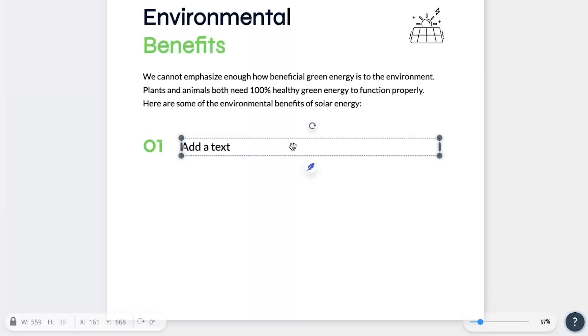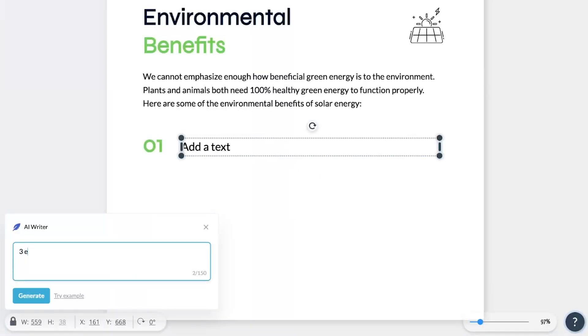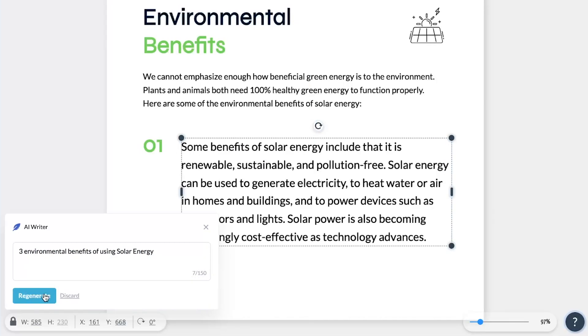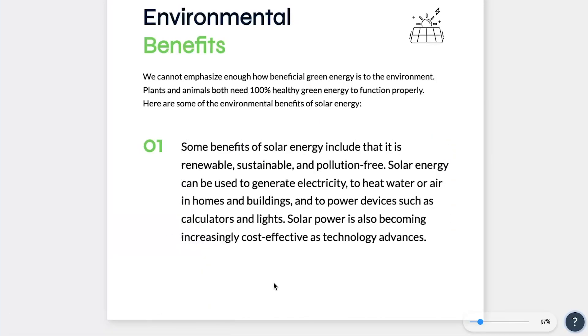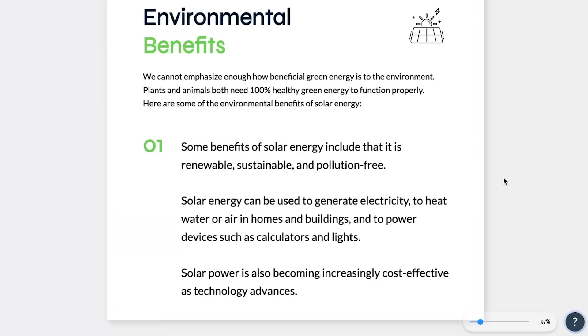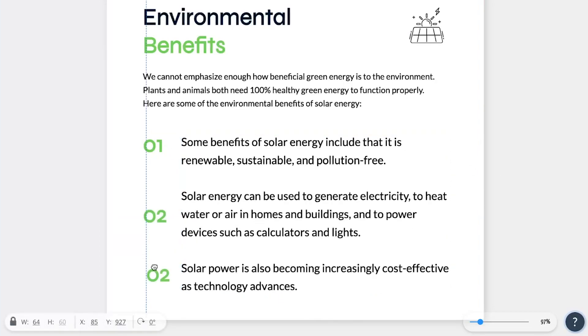Tired of writer's block and need a little creative boost? Introducing VisMe's AI Writer, the ultimate content companion. Powered by OpenAI's API and seamlessly integrated into every text field, our AI Writer is here to supercharge your content production. From crafting a flawless sales pitch, to brainstorming promotional videos, and even catchy social media taglines, this tool has got you covered.